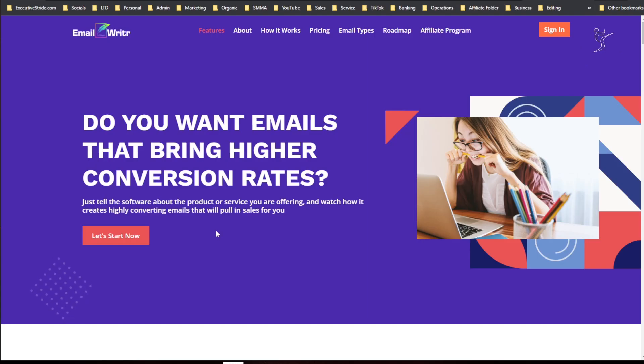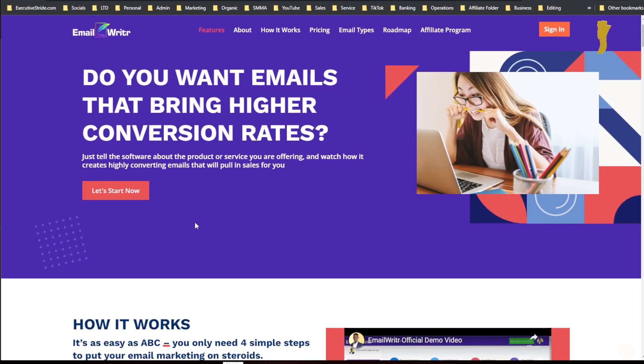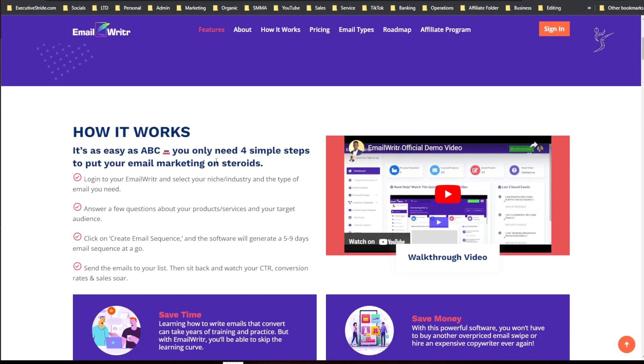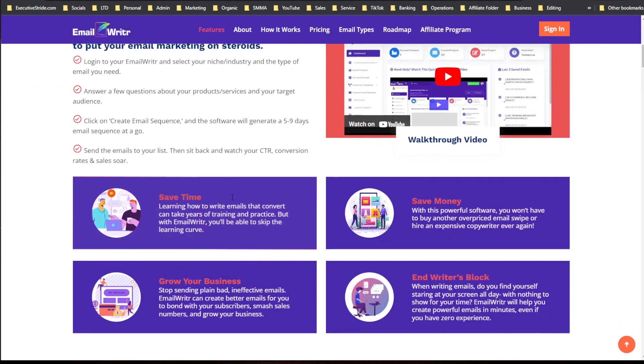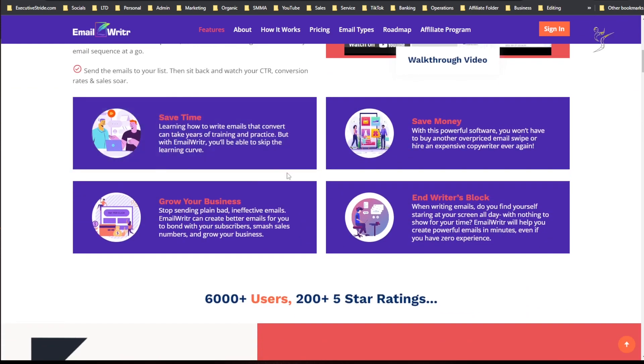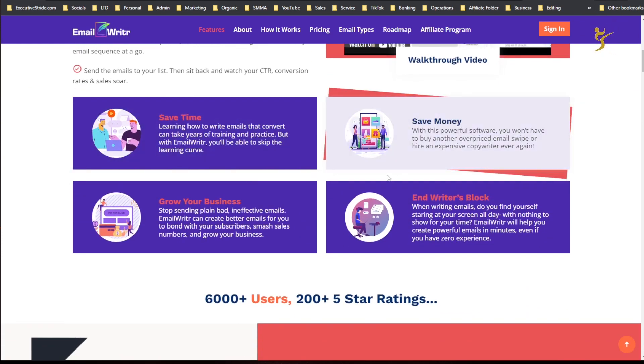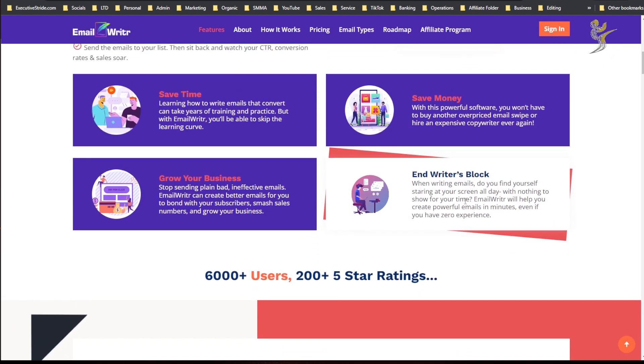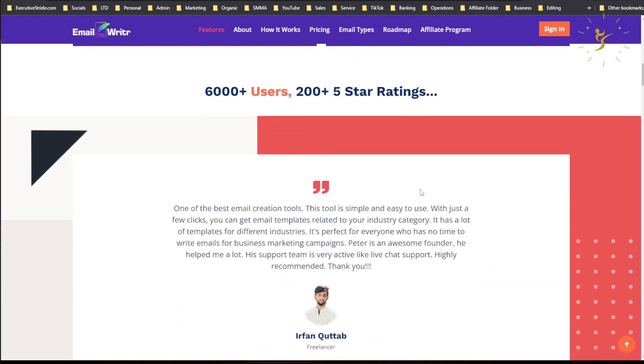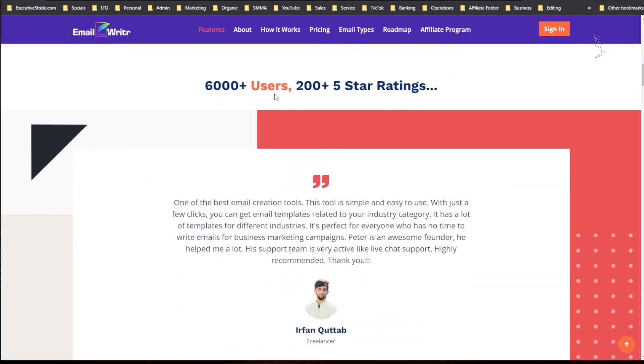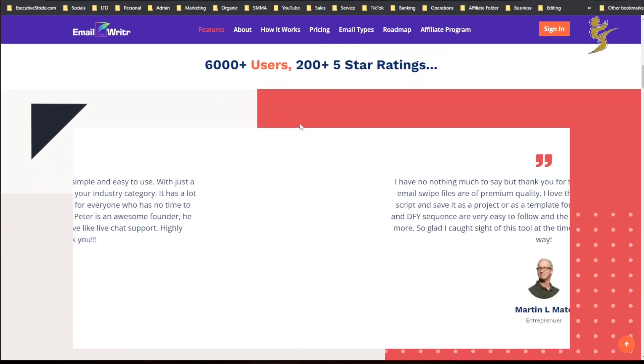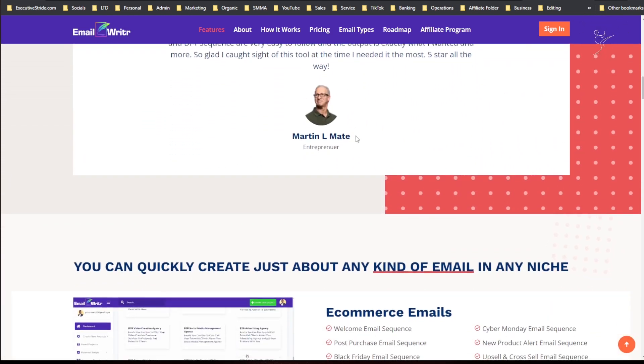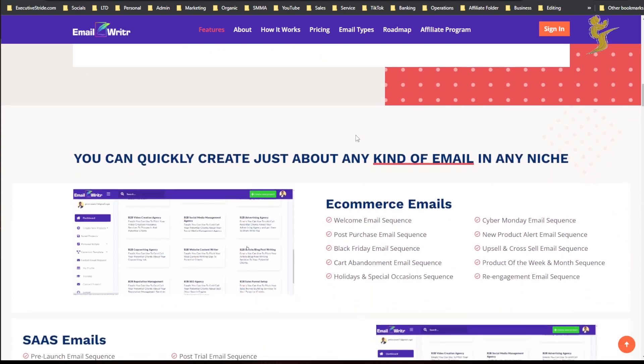All right, so here is their website. If we're scrolling down you'll see a video explaining how it works. Save time, save money, grow your business, end writer's block. 6,000 plus users, 200 plus five-star reviews.